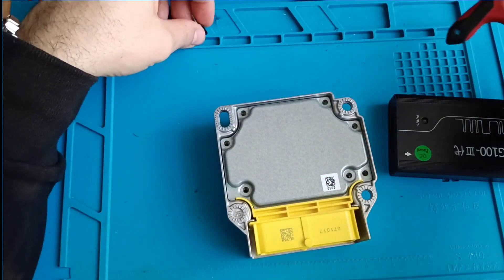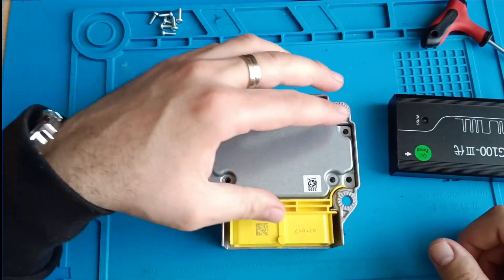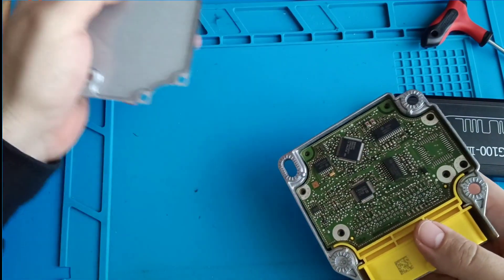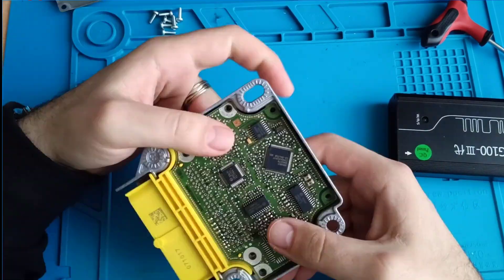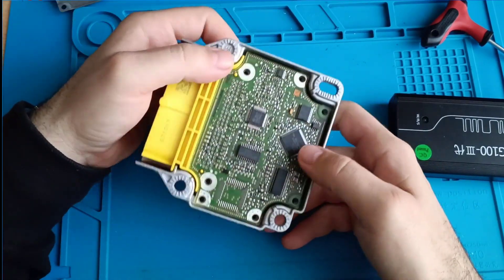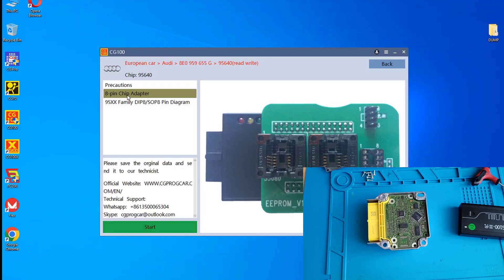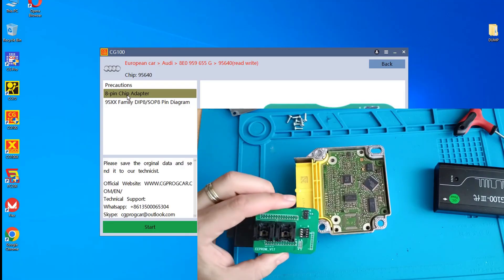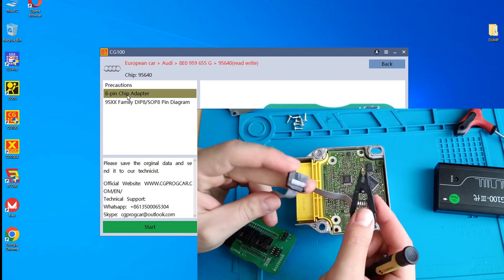This airbag module has eight screws — it can hold the entire casing. Our EEPROM is located here. Let's try to read this EEPROM. I'm using this adapter and will try to use the clamp.